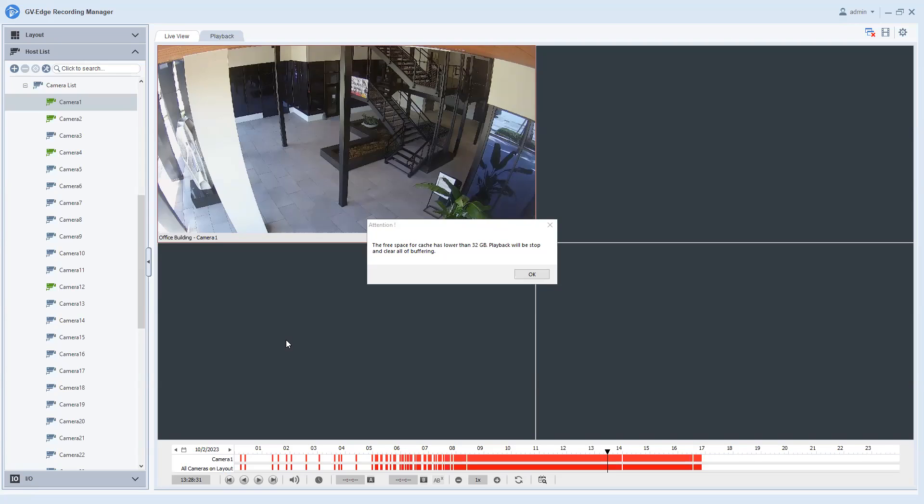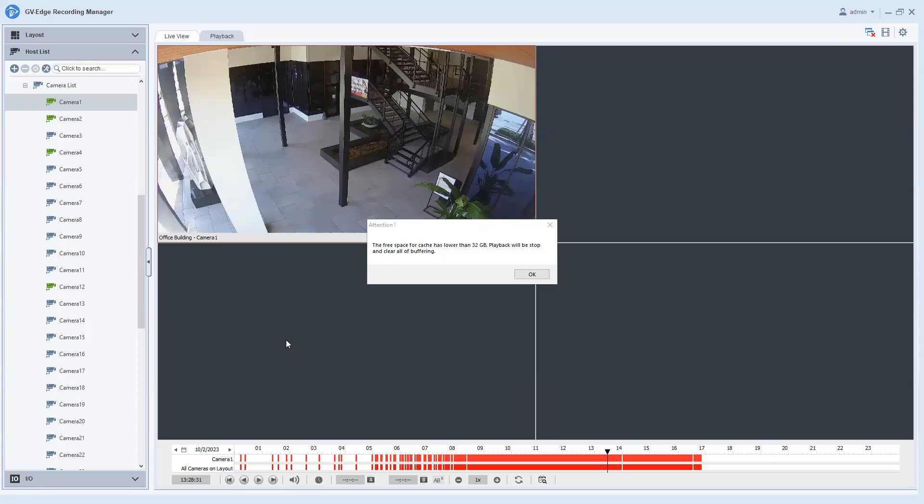And that is the error message where you see it says the free space for cache has lower than 32 gigabytes, playback will be stopped and clear all of buffering. So basically what this is saying is that the path to which your video that you're trying to retrieve from your VMS system, your path is not large enough to be able to buffer that video and temporarily store it on your PC and then display it. What ends up happening is you get this error message and you cannot play back video.